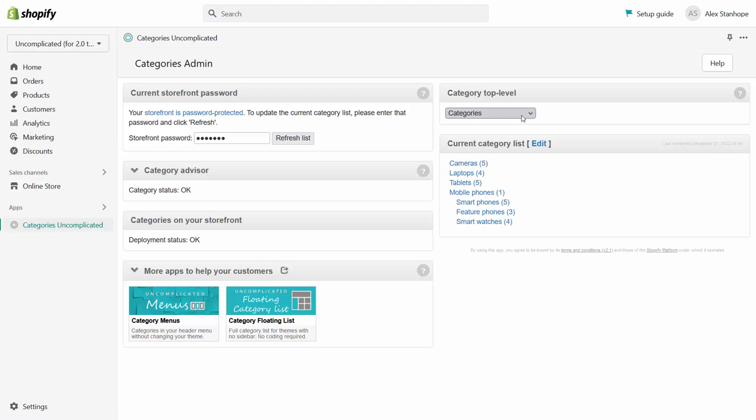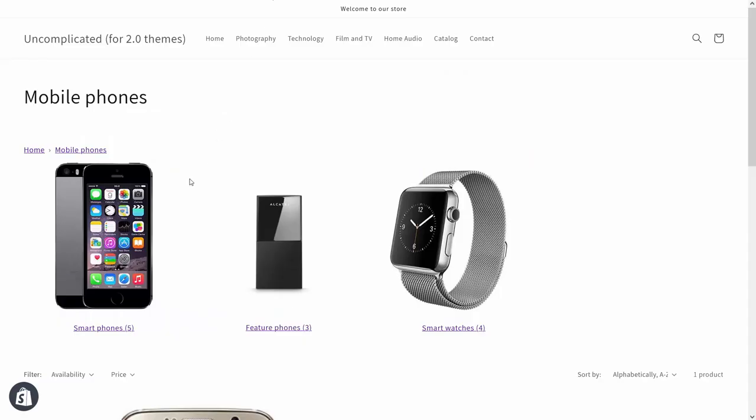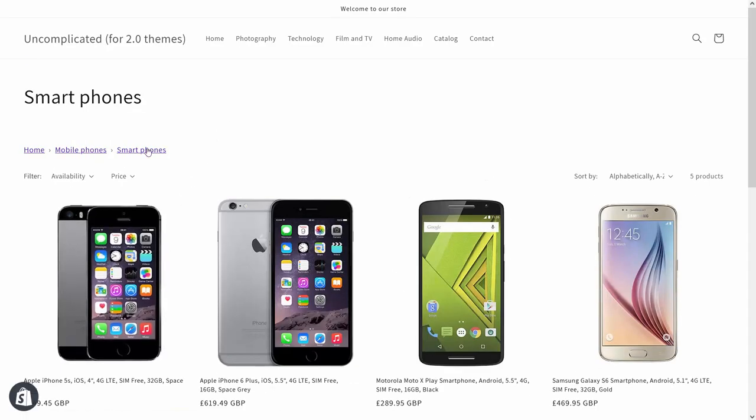Looking then at another example I can go and look at smartphones. Smartphones should feature underneath mobile phones which again should be a first level category. So if I click on the smartphones link I can now see that the smartphones sit inside mobile phones which sit inside home.